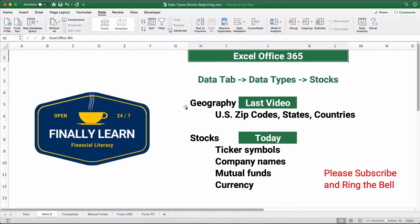Our previous video covered Geography, where we did U.S. zip codes, states, and countries and pulled some information — I'll give a link to that video below. Today we're going to look at stocks like ticker symbols, company names, mutual funds, or even foreign currency pairs. Let's get started.